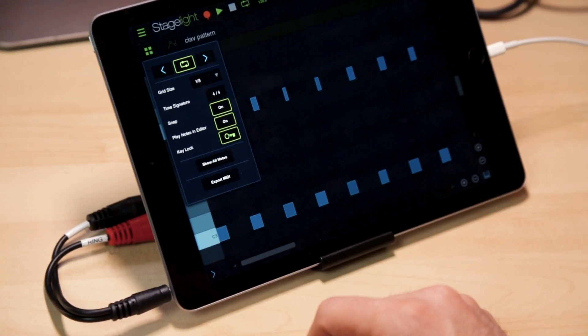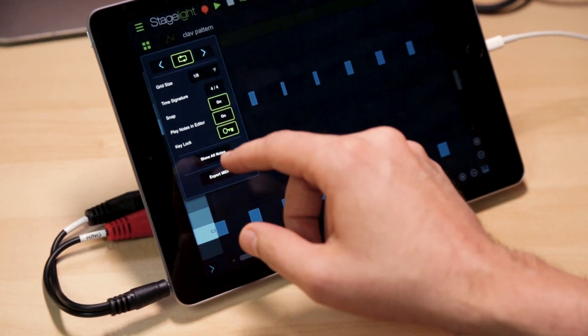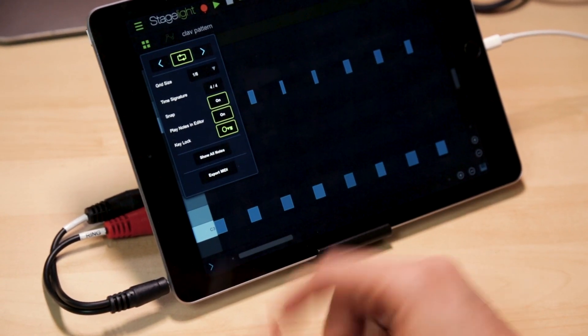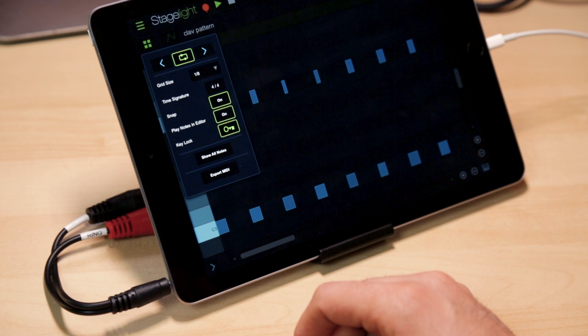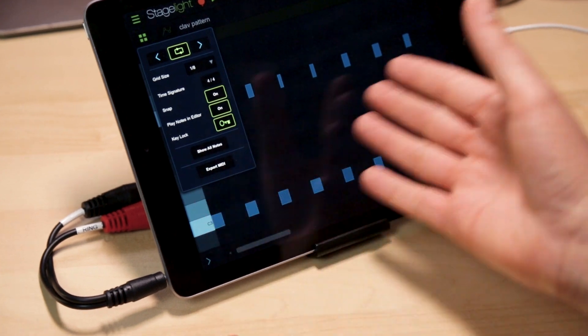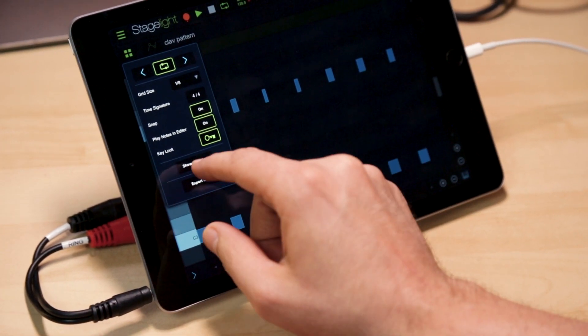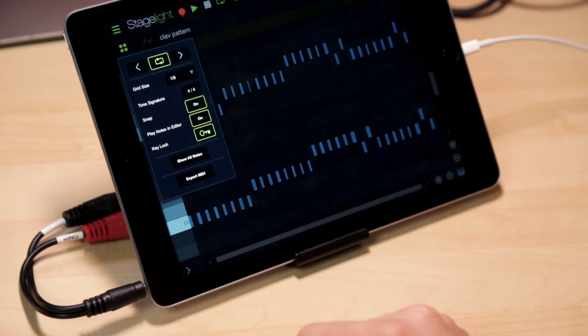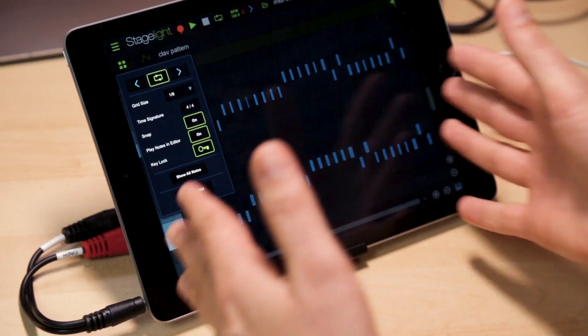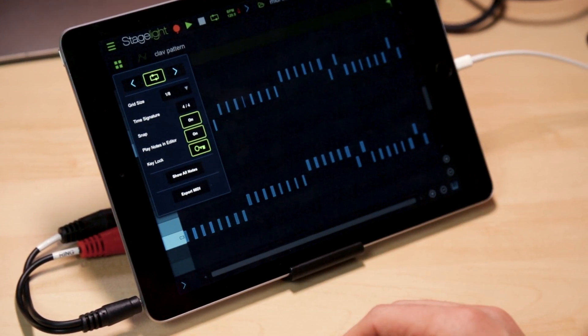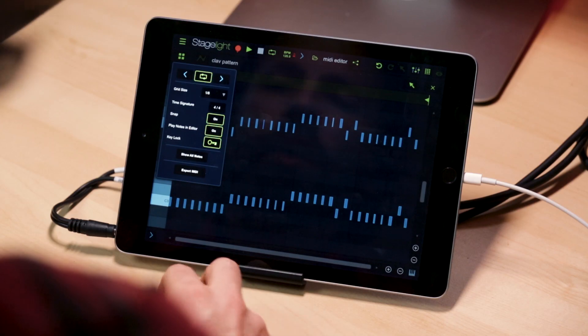And down below, we have a couple of quick shortcuts. One, to show all notes. Right now, I'm only seeing part of my MIDI editor. If I hit show all notes, it's going to zoom out to show every note I have in this particular pattern.